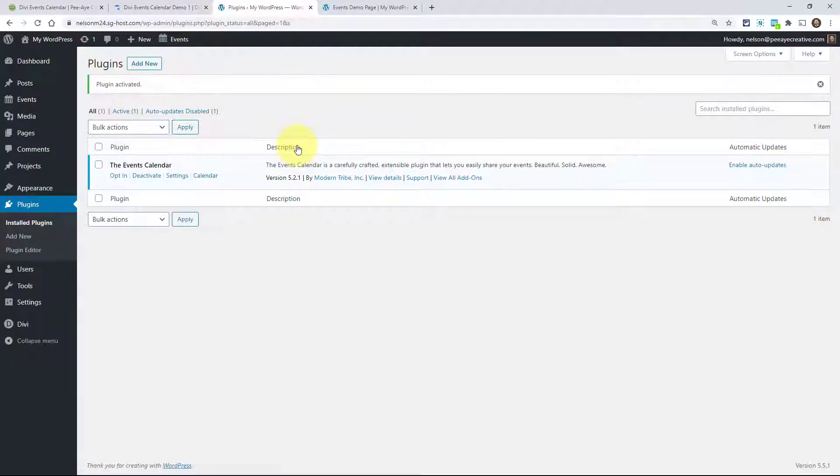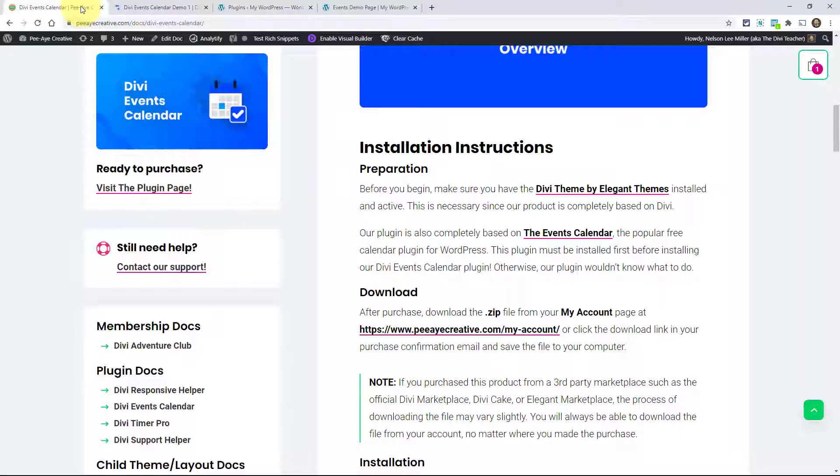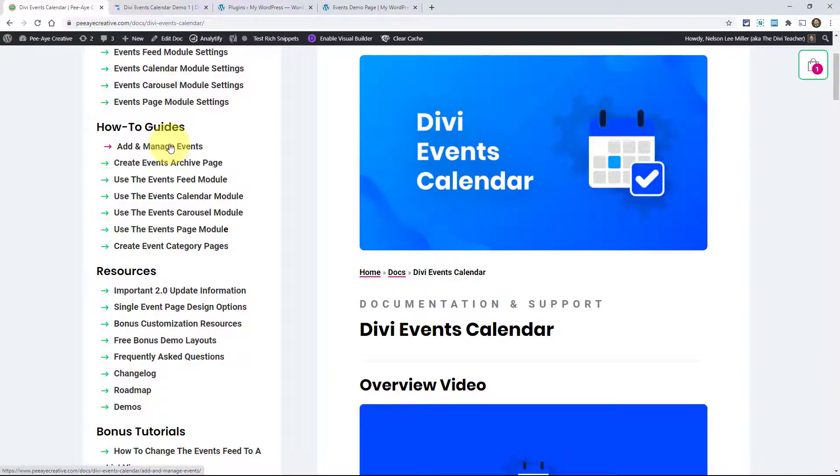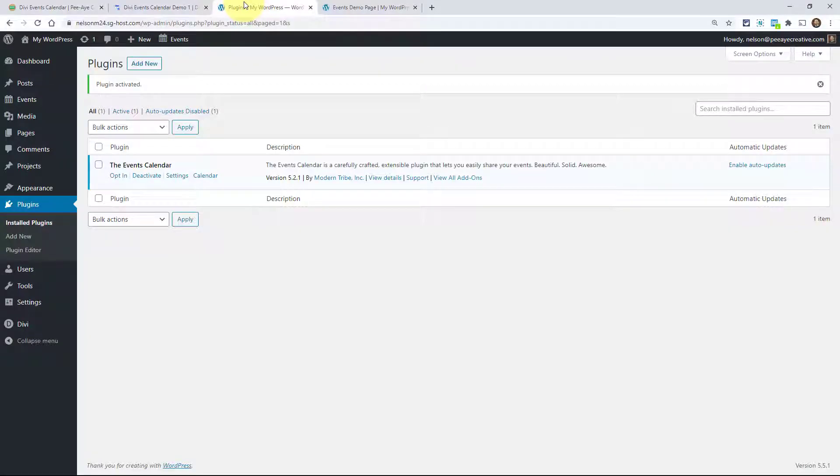At this point you'll want to be familiar with their settings. We do have a video on adding and managing events - that's a separate video. We'll need to have some events set up in order for this to really work well. Obviously we have to have an event to show it in our module, so you'll have to at least have some events set up.